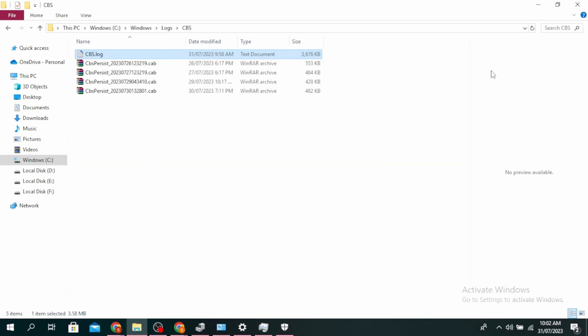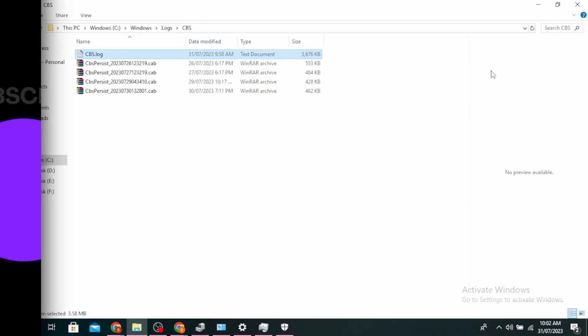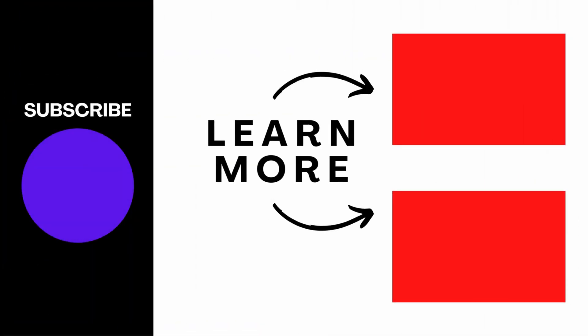So this is how to fix Windows Resource Protection found corrupt files but was unable to fix some of them. Thanks for watching until the end. Don't forget to like, share, and subscribe.